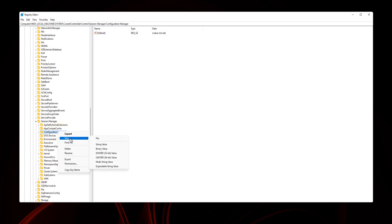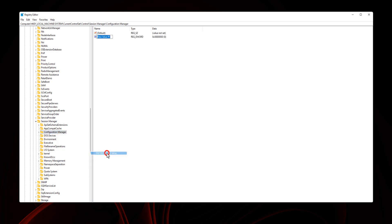And select New DWORD 32-bit Value. Name the new DWORD value as EnablePeriodicBackup.